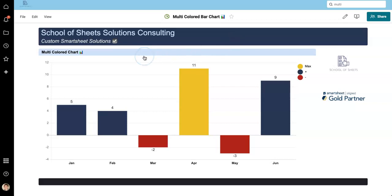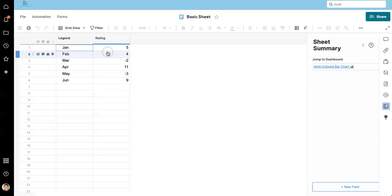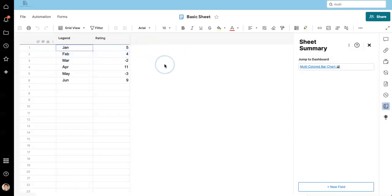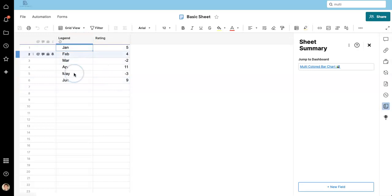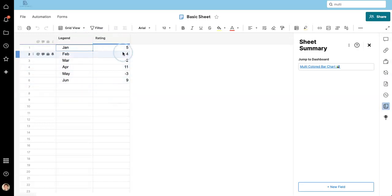I'm going to open up the data source and explain what we've done. So normally people will format their data like this. You just have whatever it is you're interested in and some numerical value associated with it. And if you were to chart this data, it would look like this.